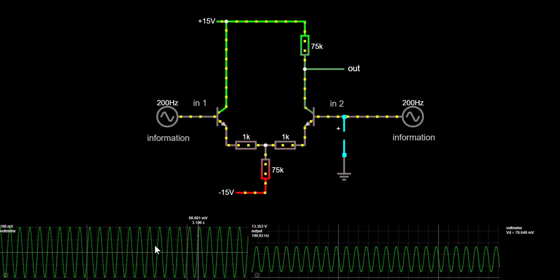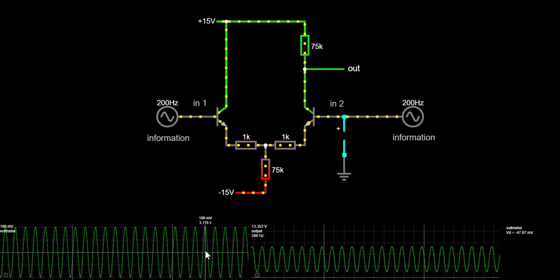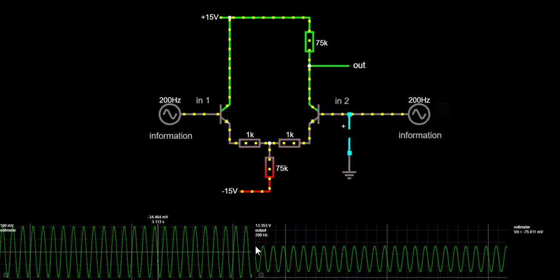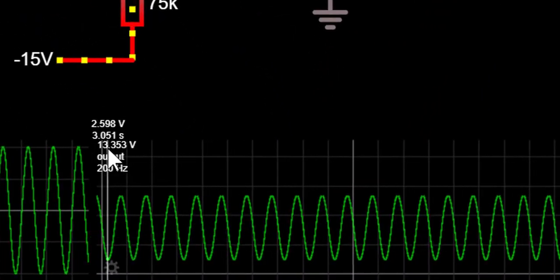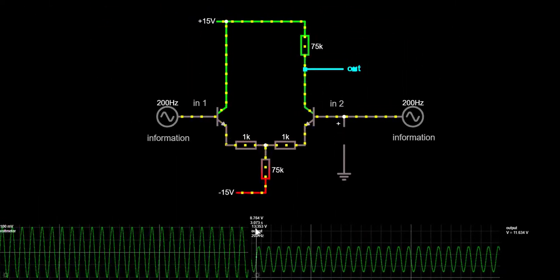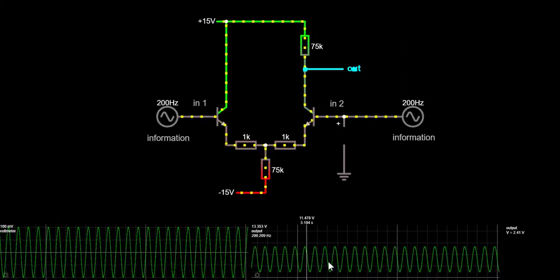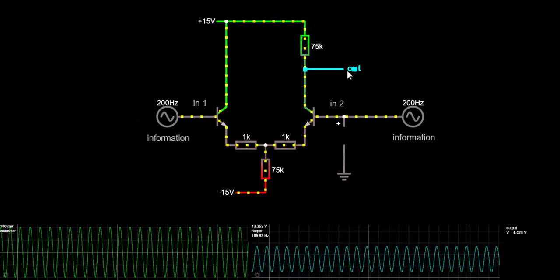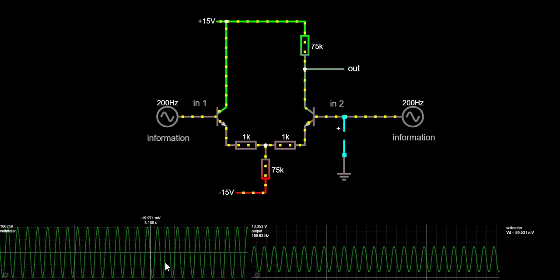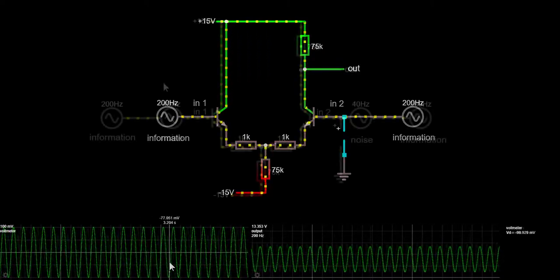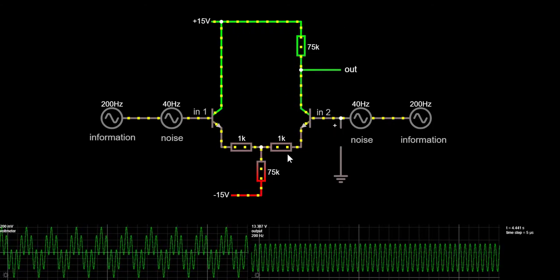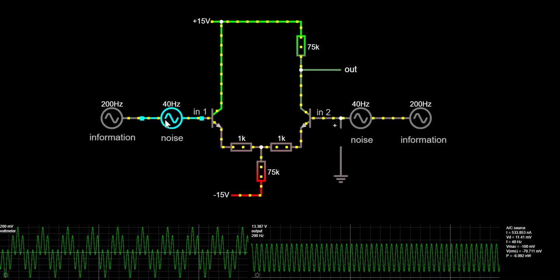The second advantage is that our 200Hz signal, which has a voltage of 100mV, got amplified very well — we can talk about a gain of around 130. So the output voltage is 130 times bigger than the input voltage. Now let's see how this circuit works in more detail.